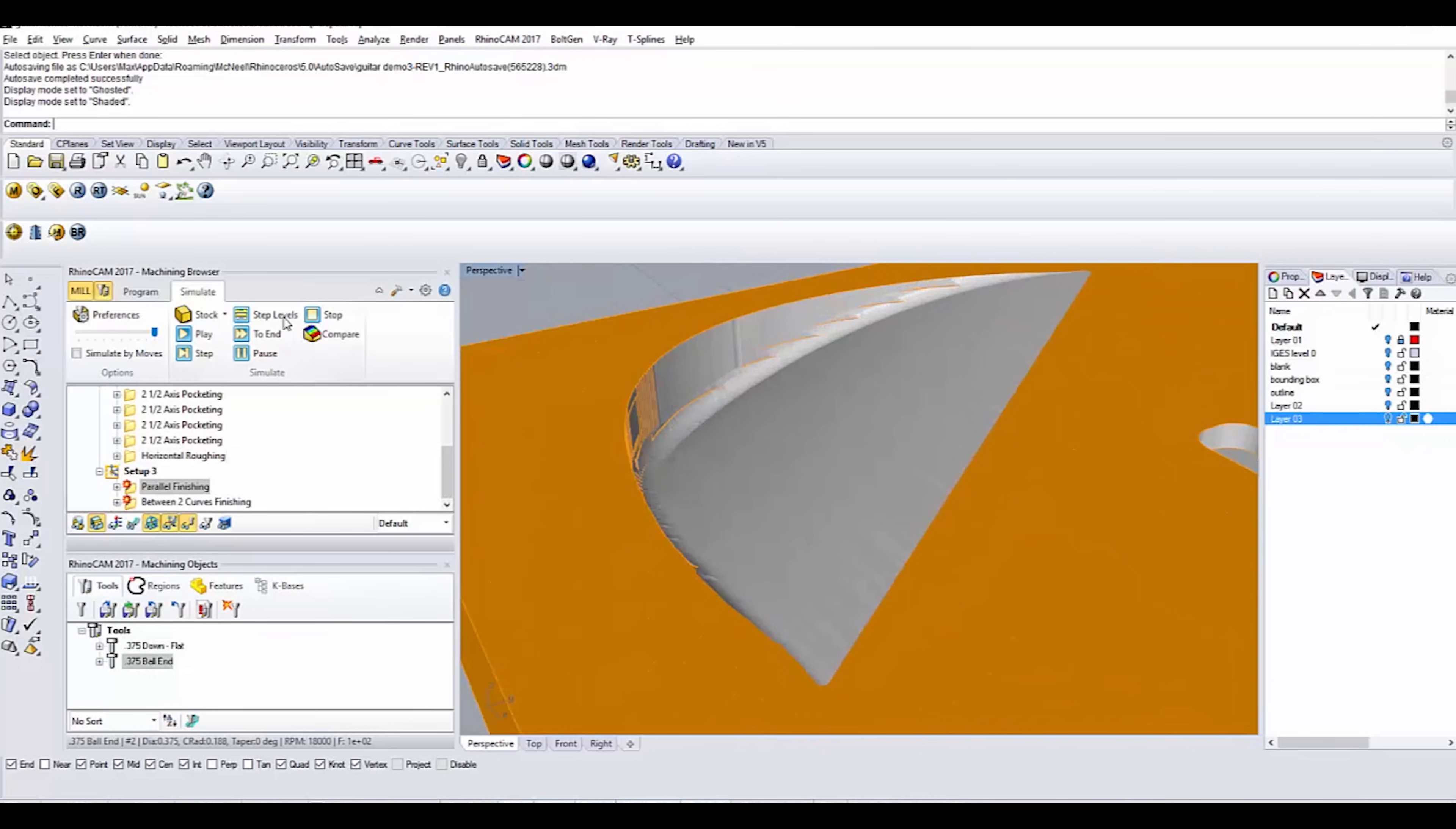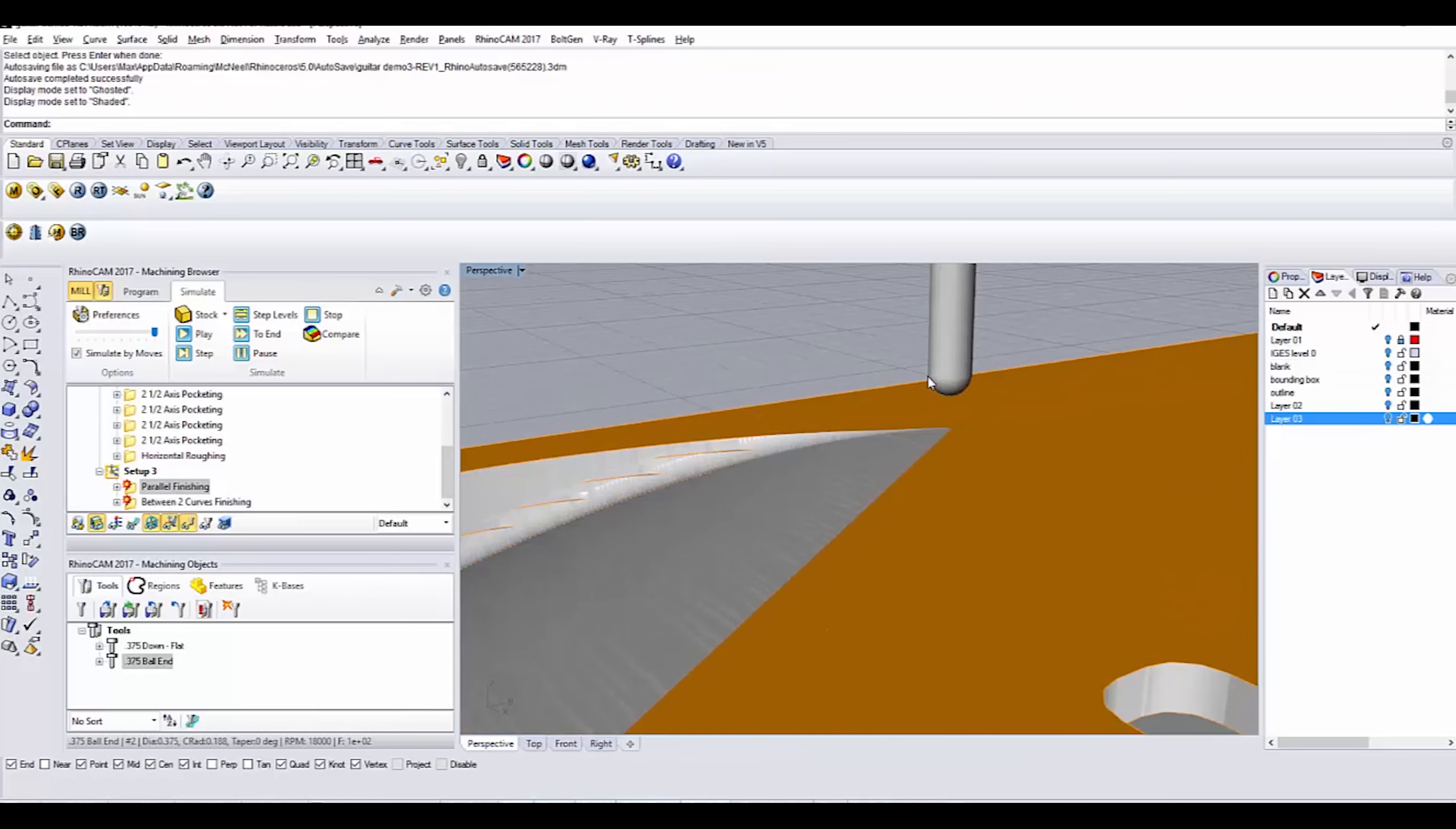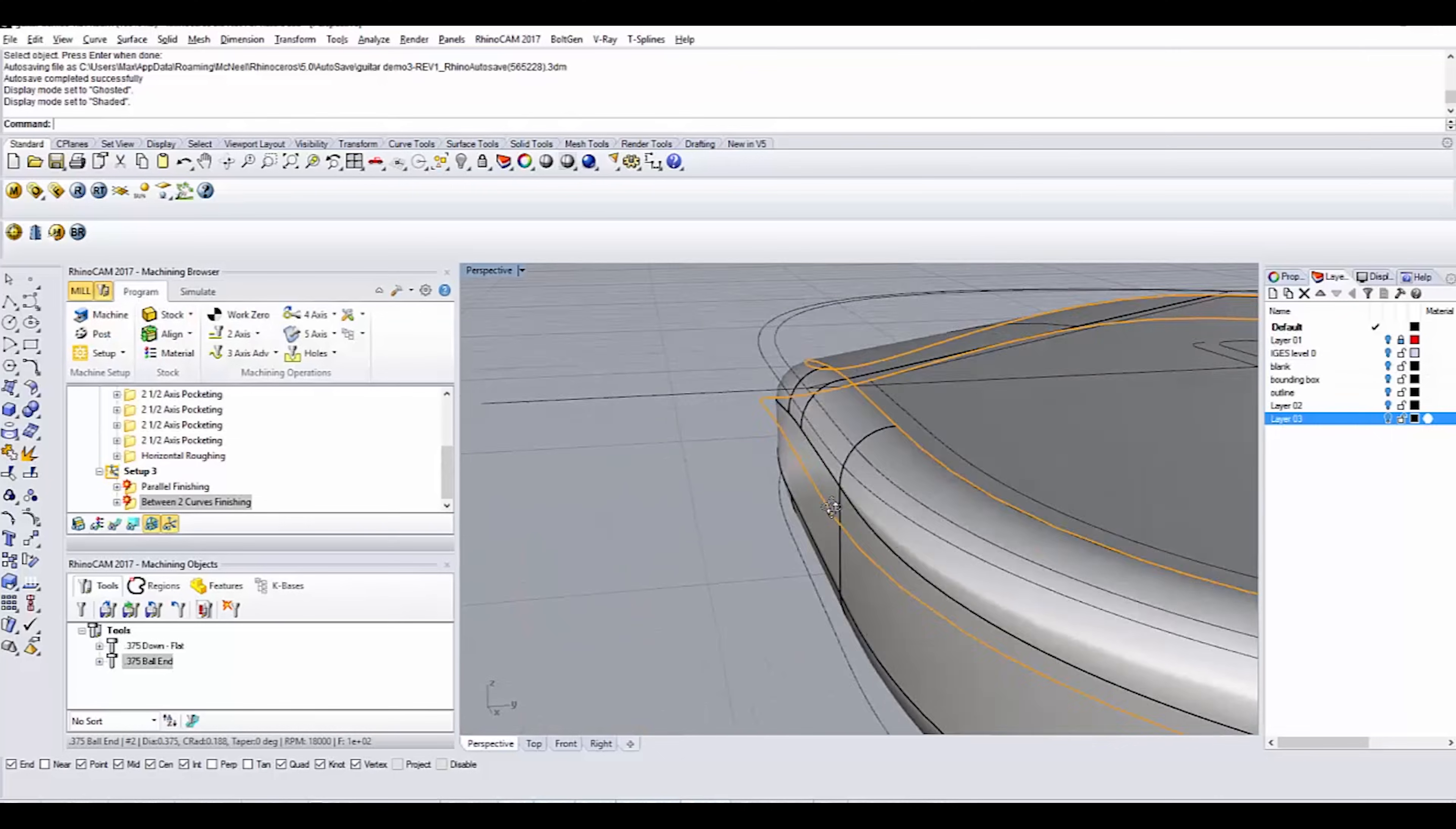That's what the finish bit will do. I'll play that really quick. So lots of little passes one after the other. And you wind up with a really smooth surface. You can see that's the round over bit that we're using. And then finally, we're going to do the outer curve around the entire guitar.